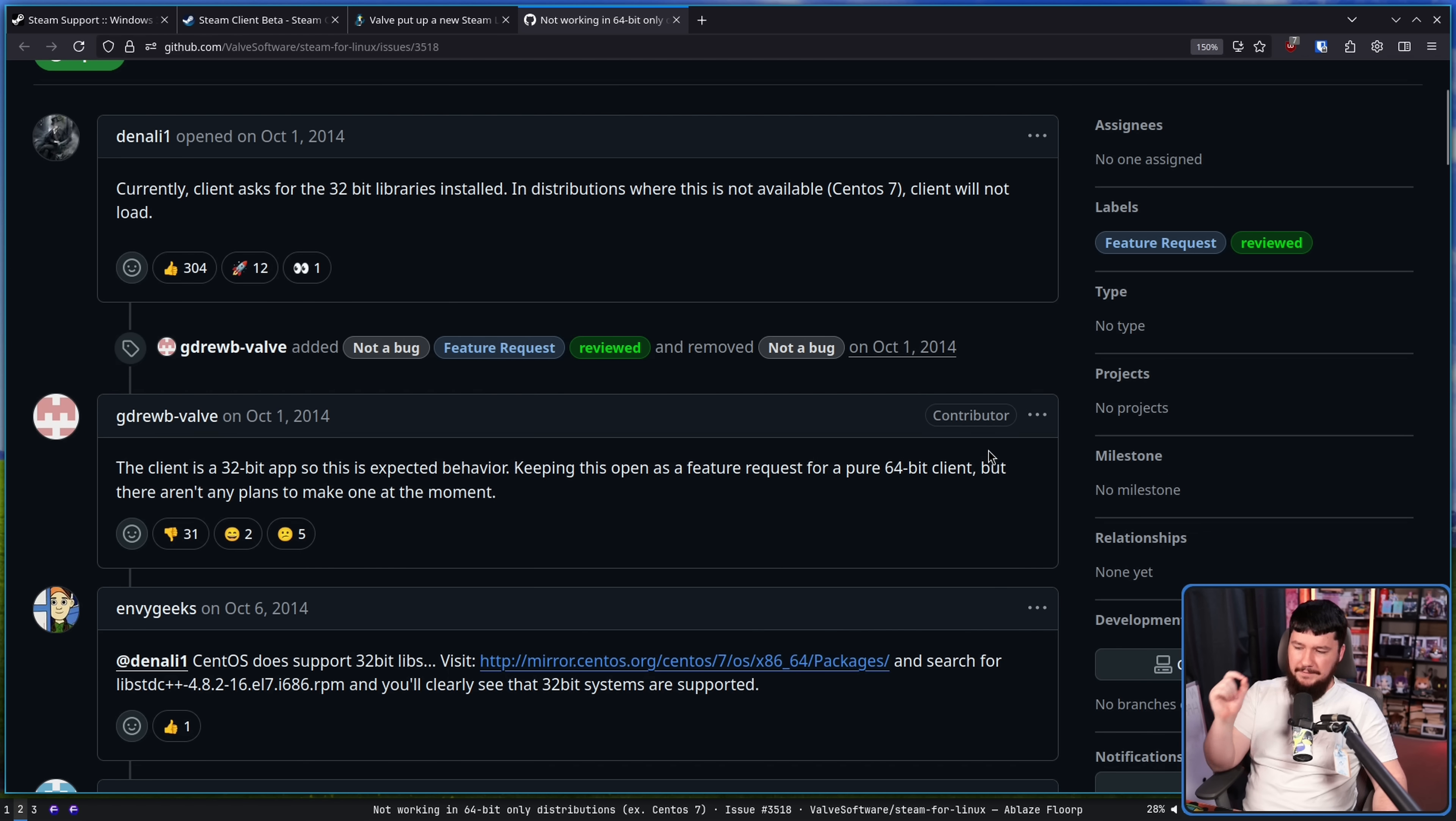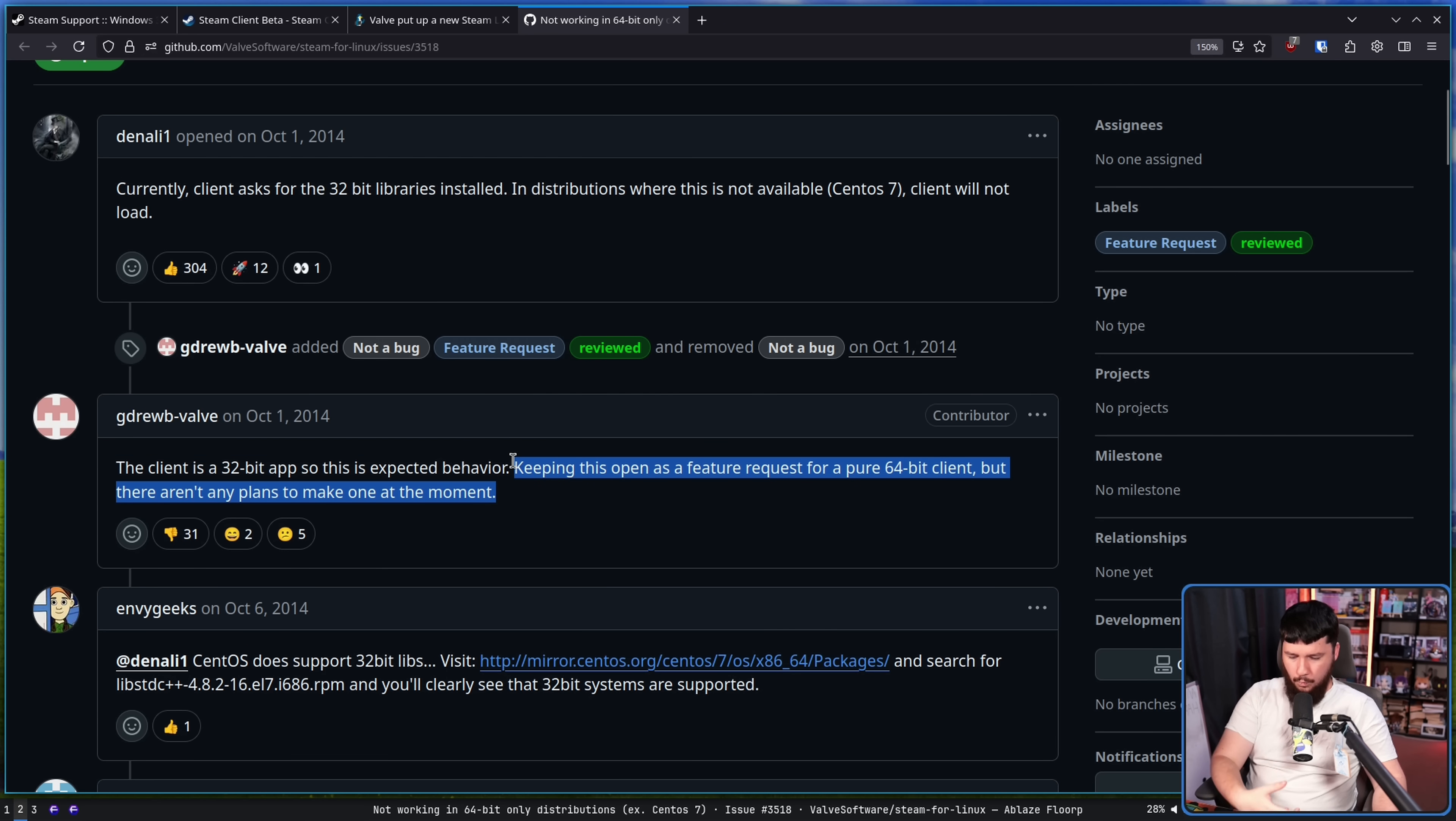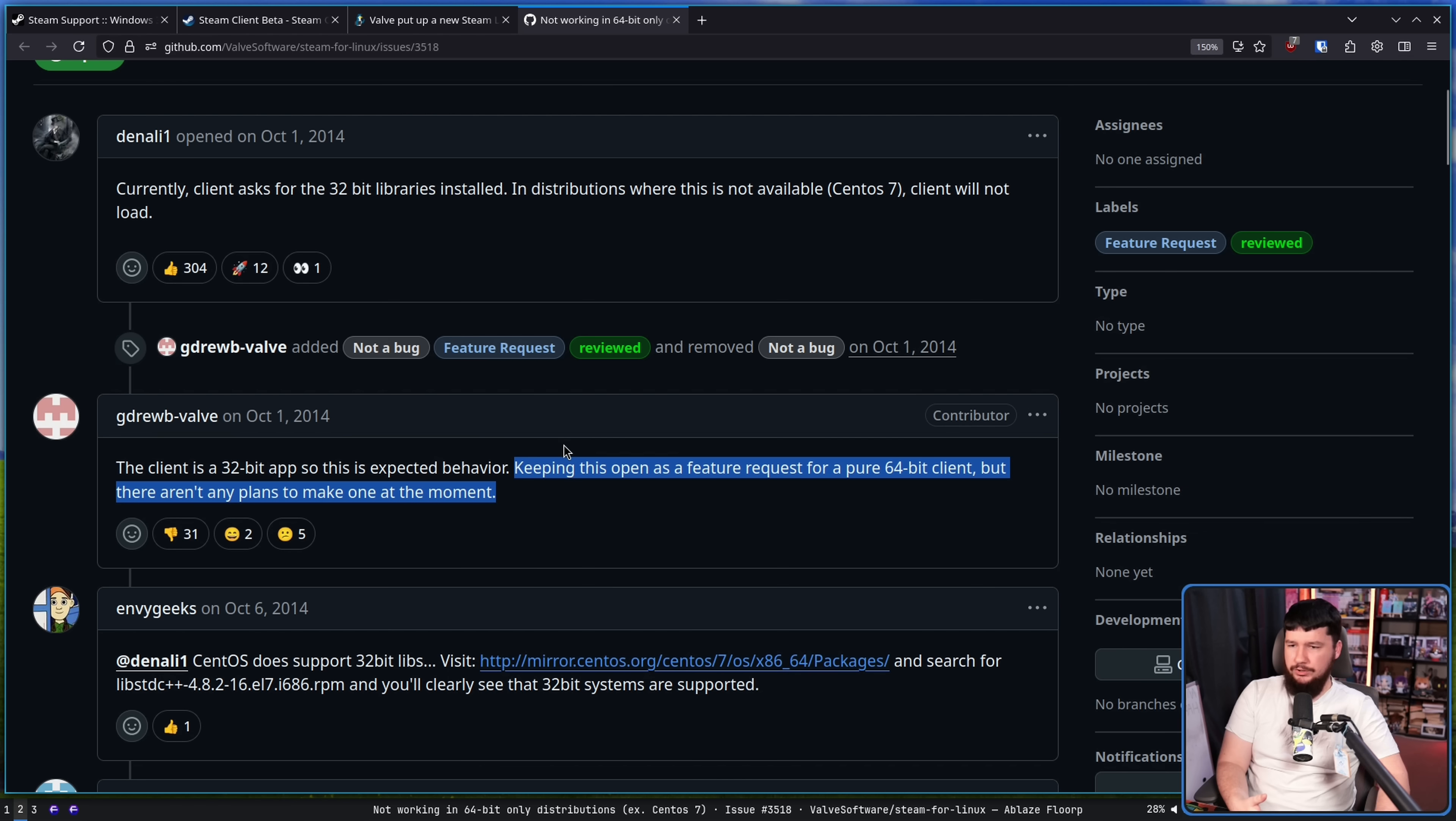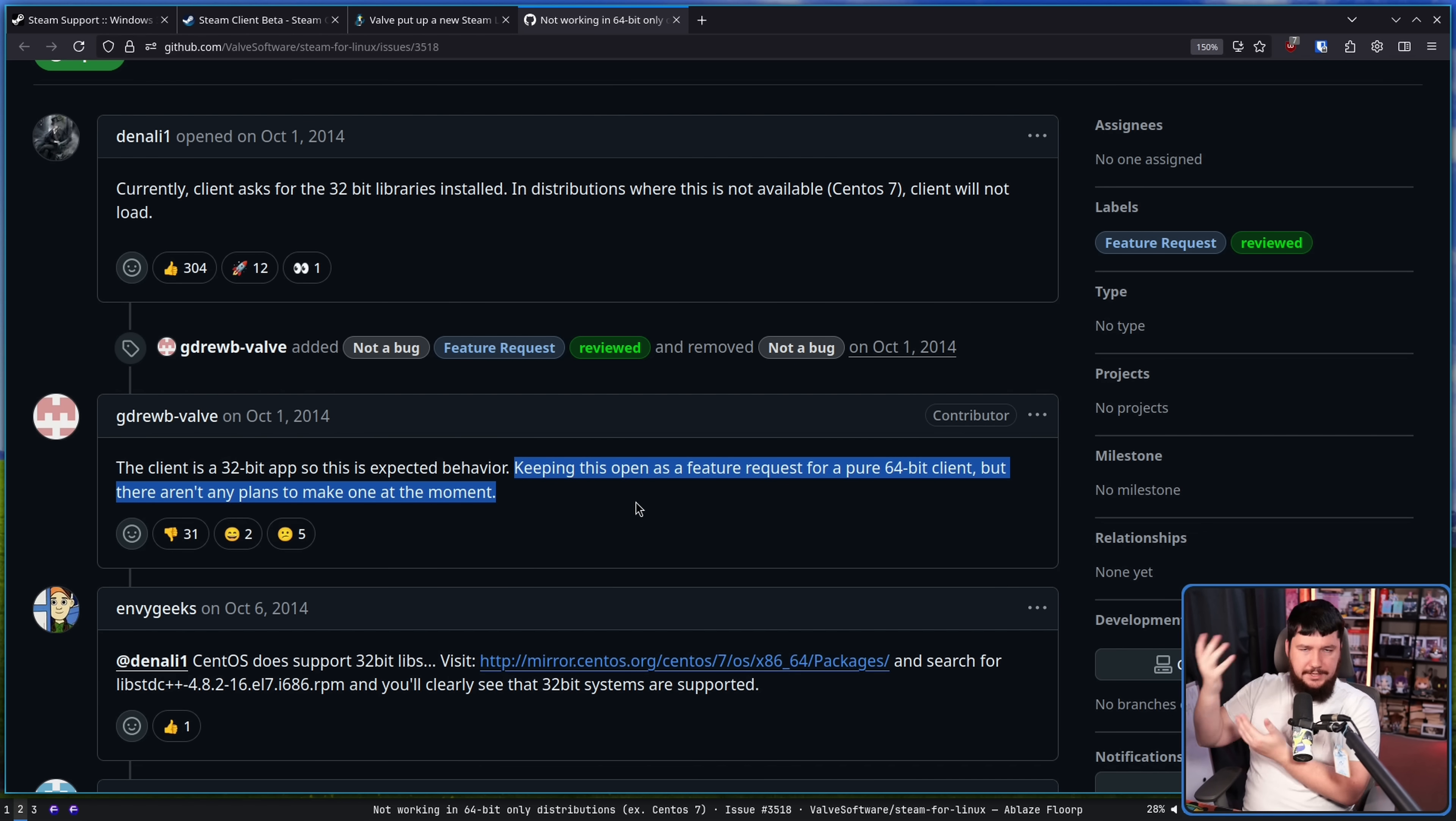And considering at this point, the Windows client was 32-bit, it obviously wasn't going to happen for Linux when the main platform hadn't done it yet.